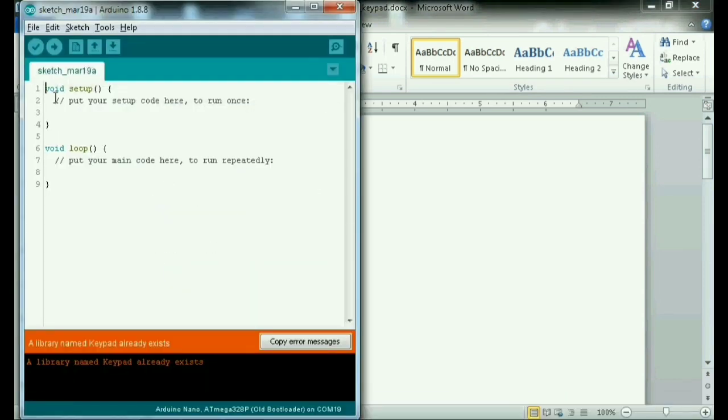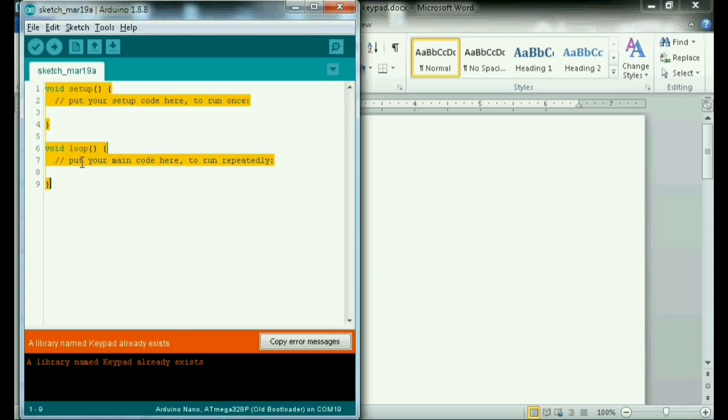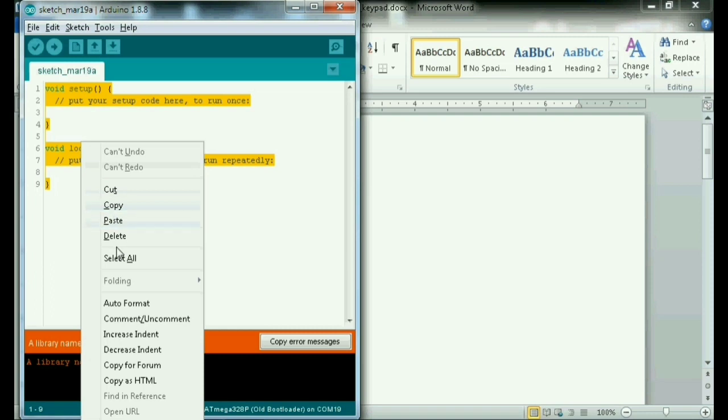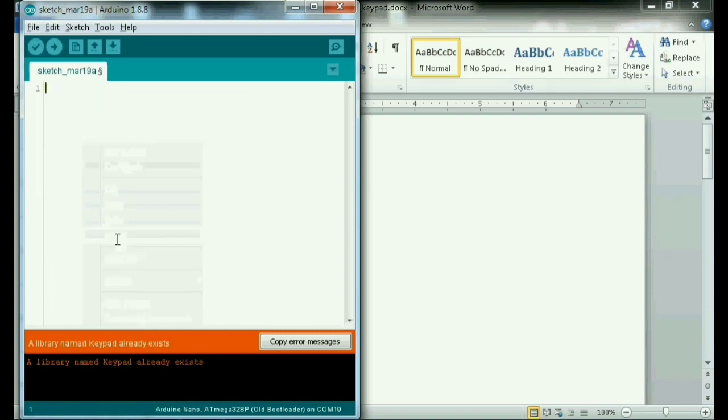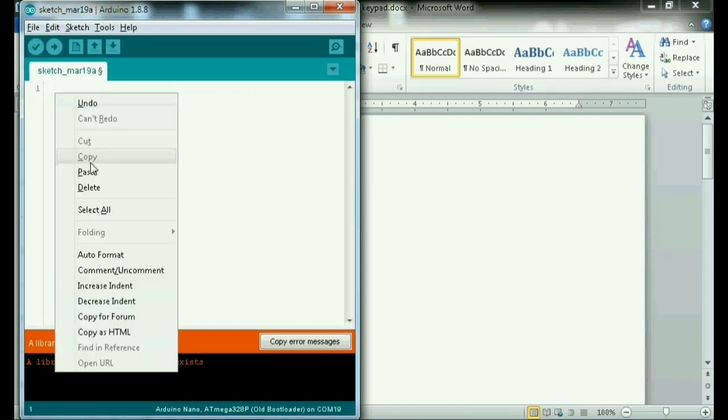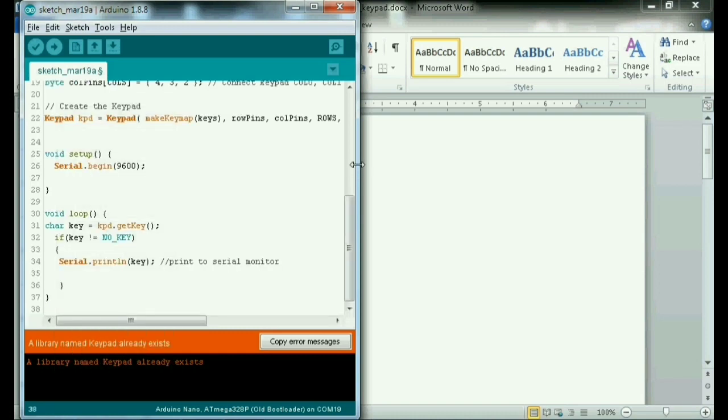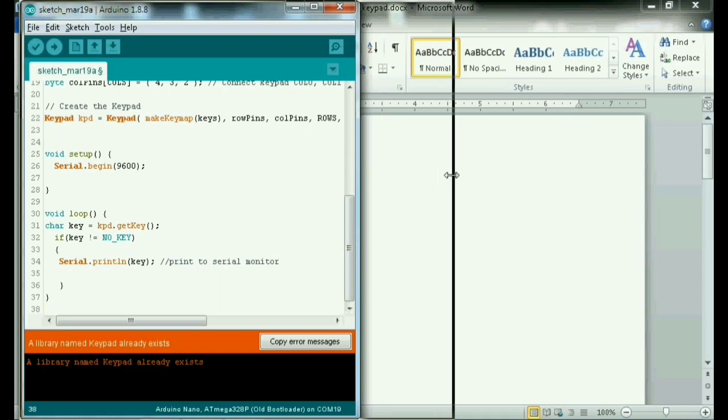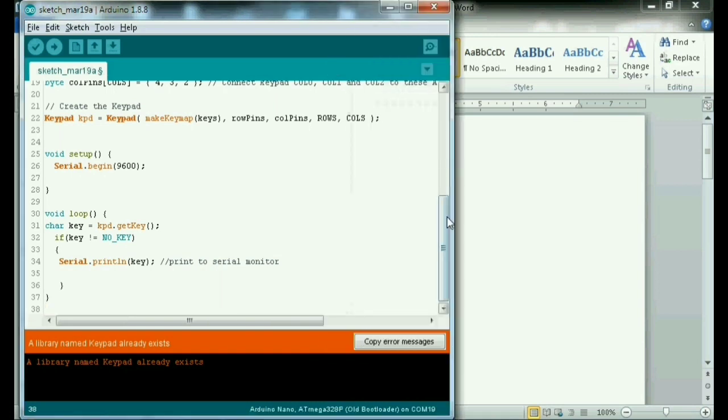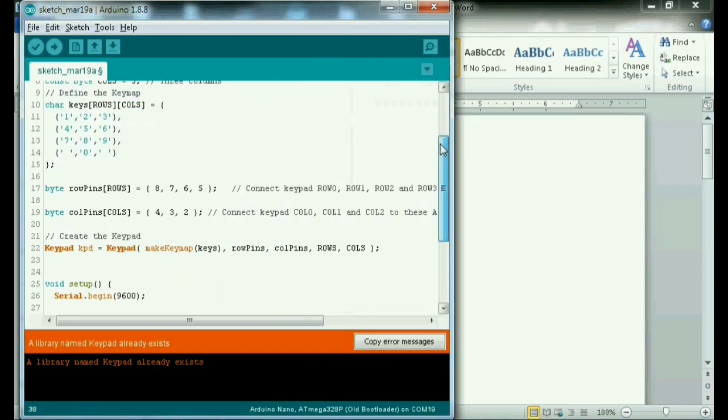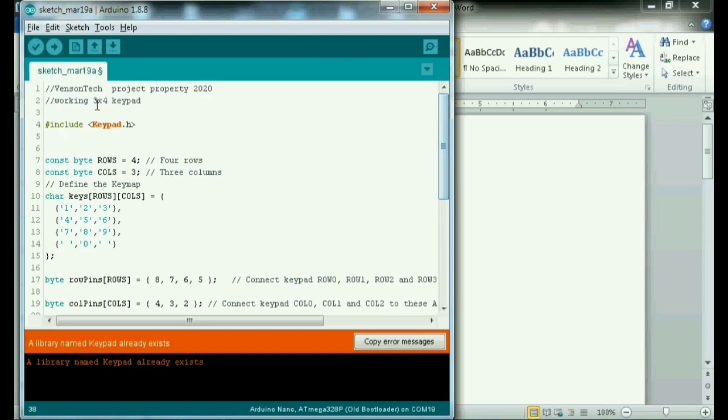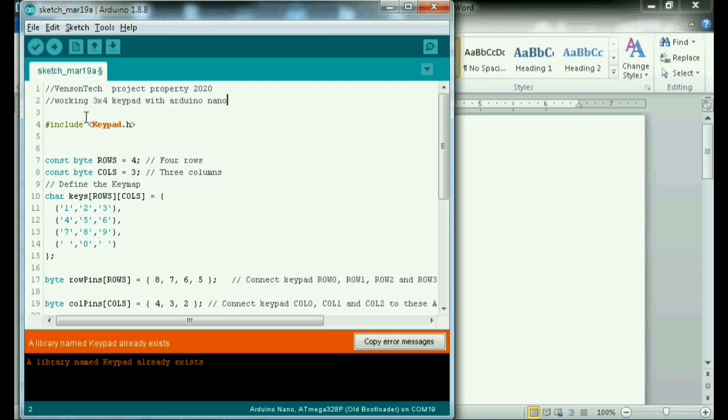Ayan, copy natin. Ayan guys. So ito guys, andito na po lahat ng kailangan natin para sa code. Ayan, k-pad natin. Ito po yung working 3x4 K pad.